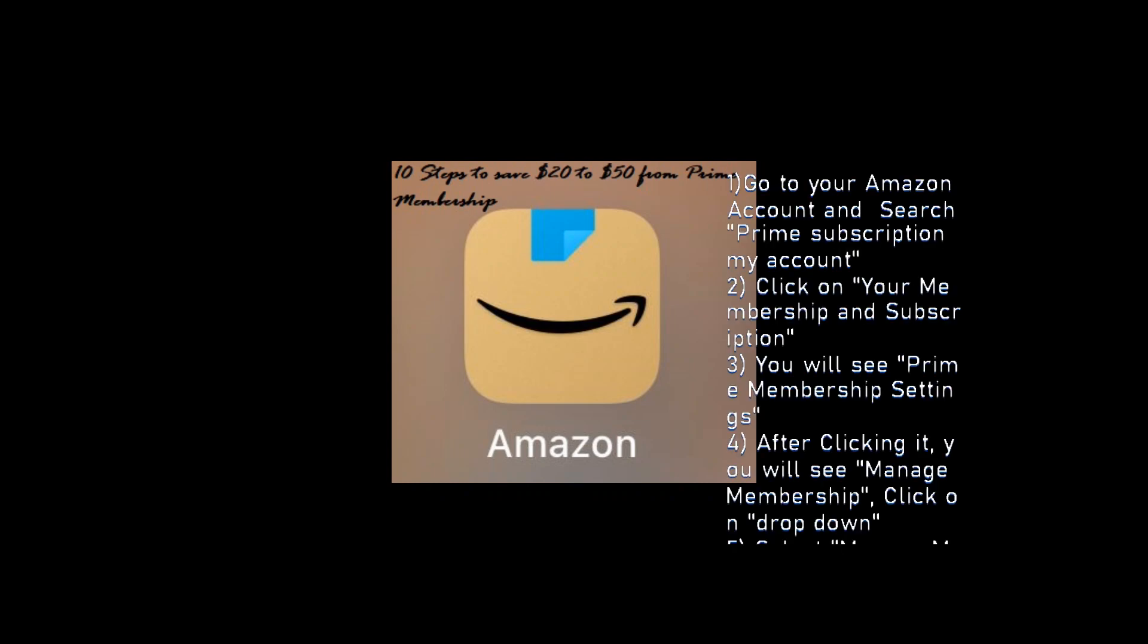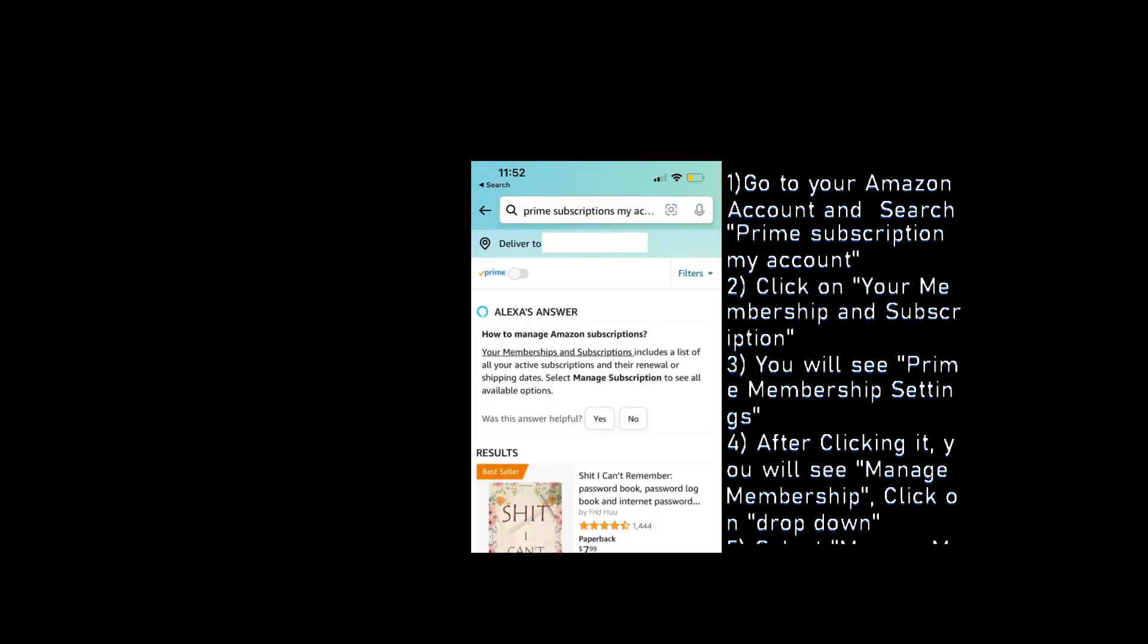How to avoid paying $139 for Amazon Prime. Amazon is raising its Prime membership prices, but with a little creativity, you might not have to pay the increased rate.